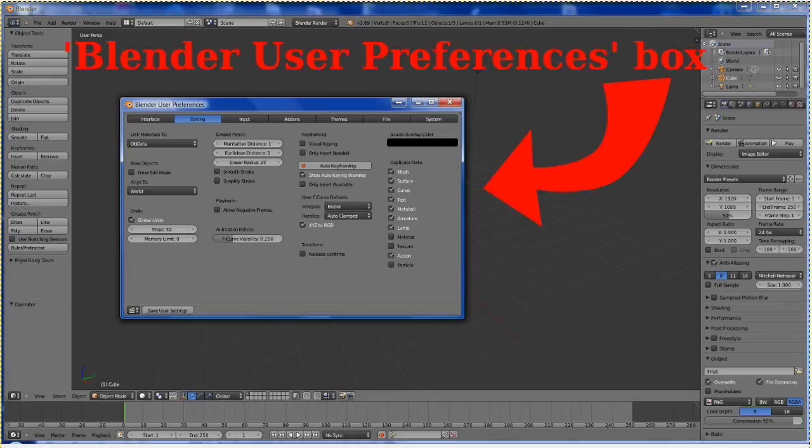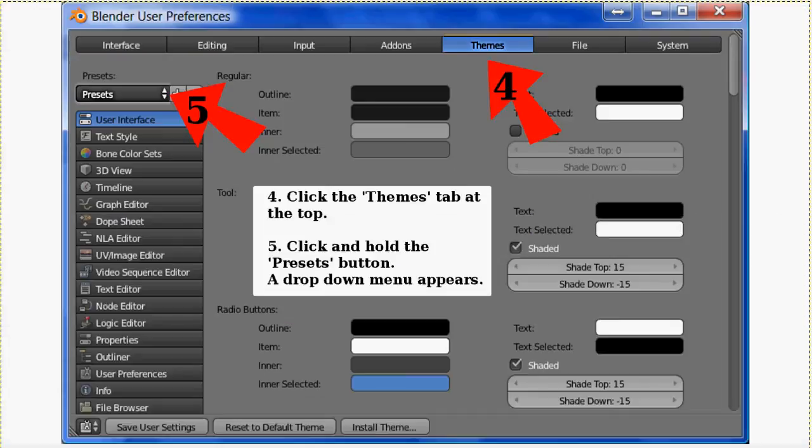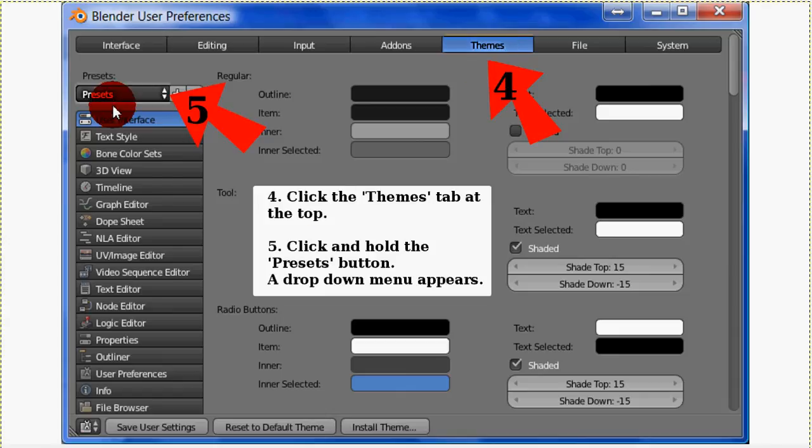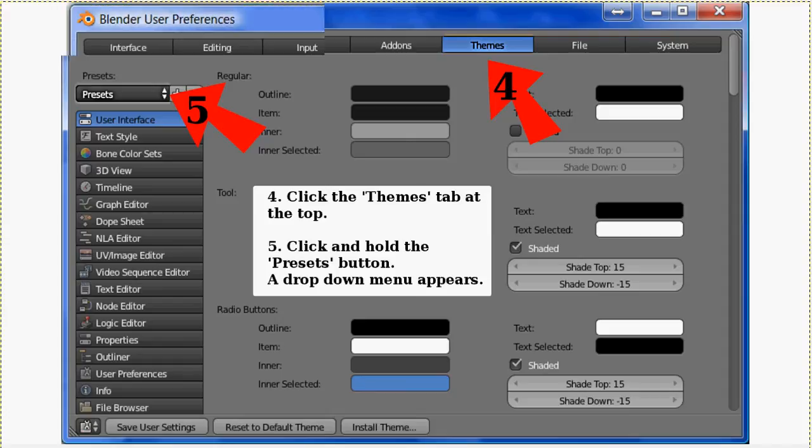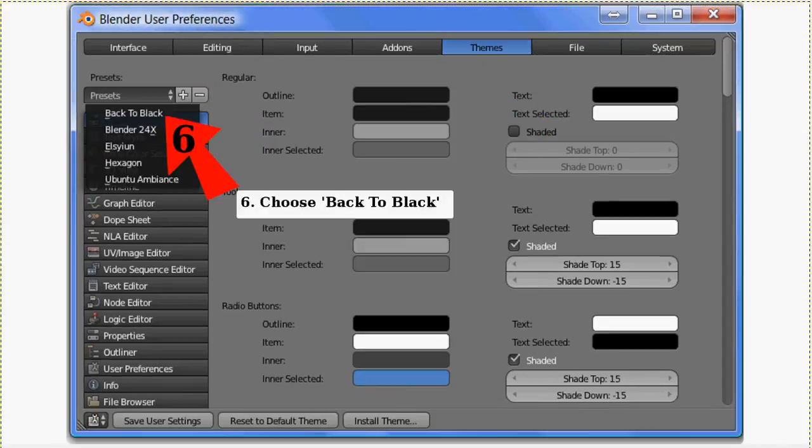I'm going to increase the Blender User Preferences box so that we can see the next step more clearly. Click the Themes tab up here and then click the Presets and hold it down. A drop down menu will appear. Choose Back to Black.